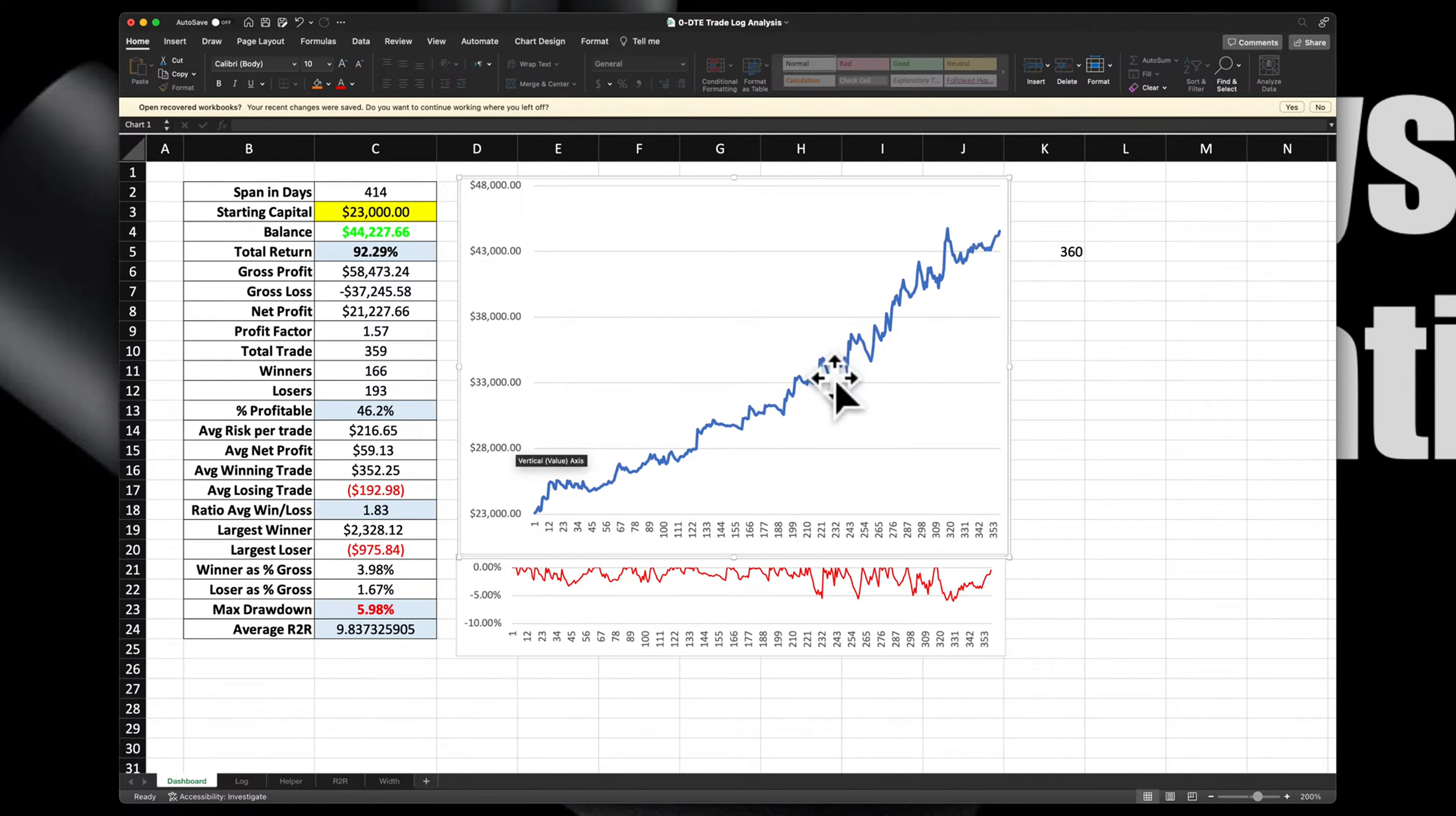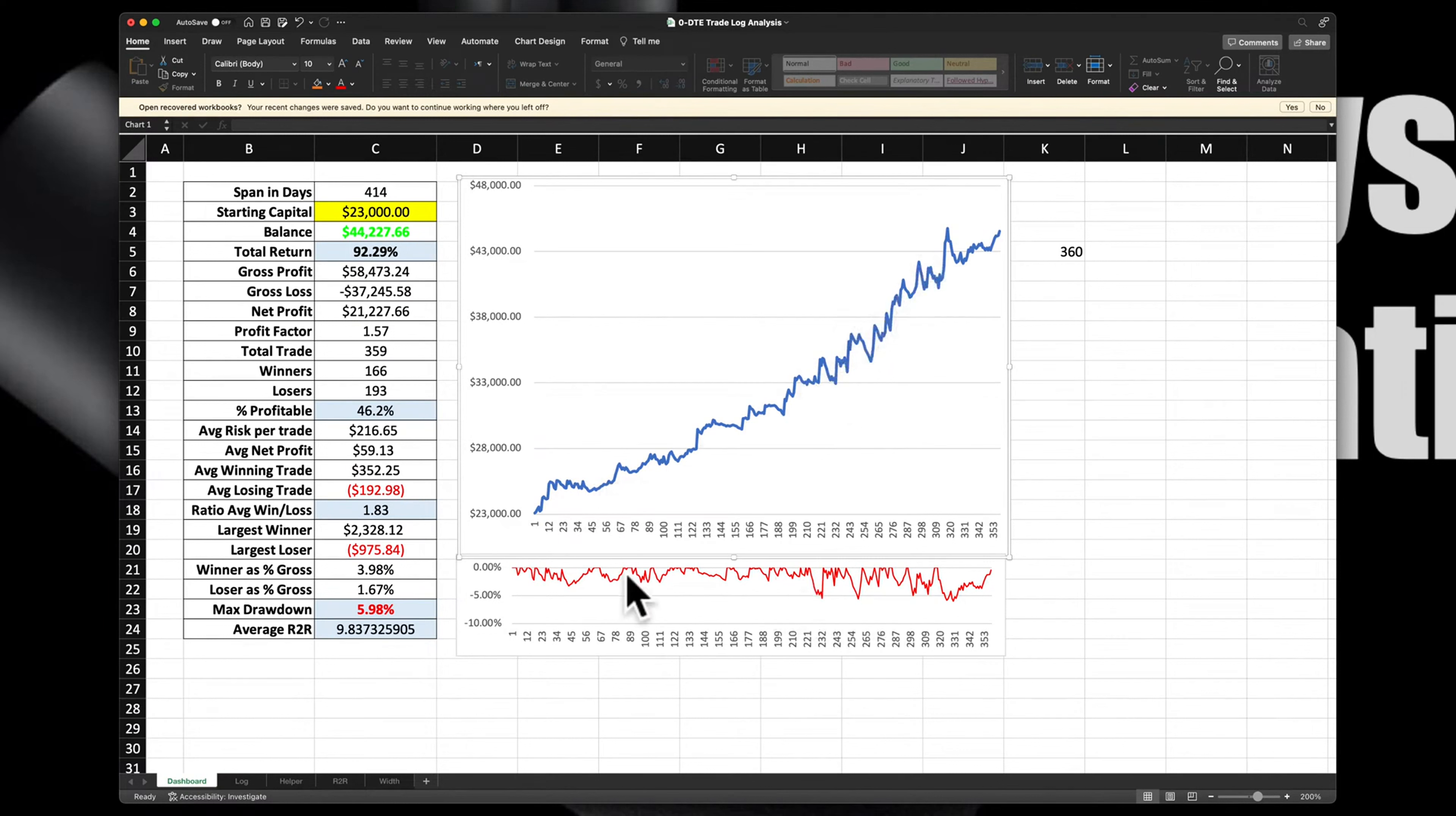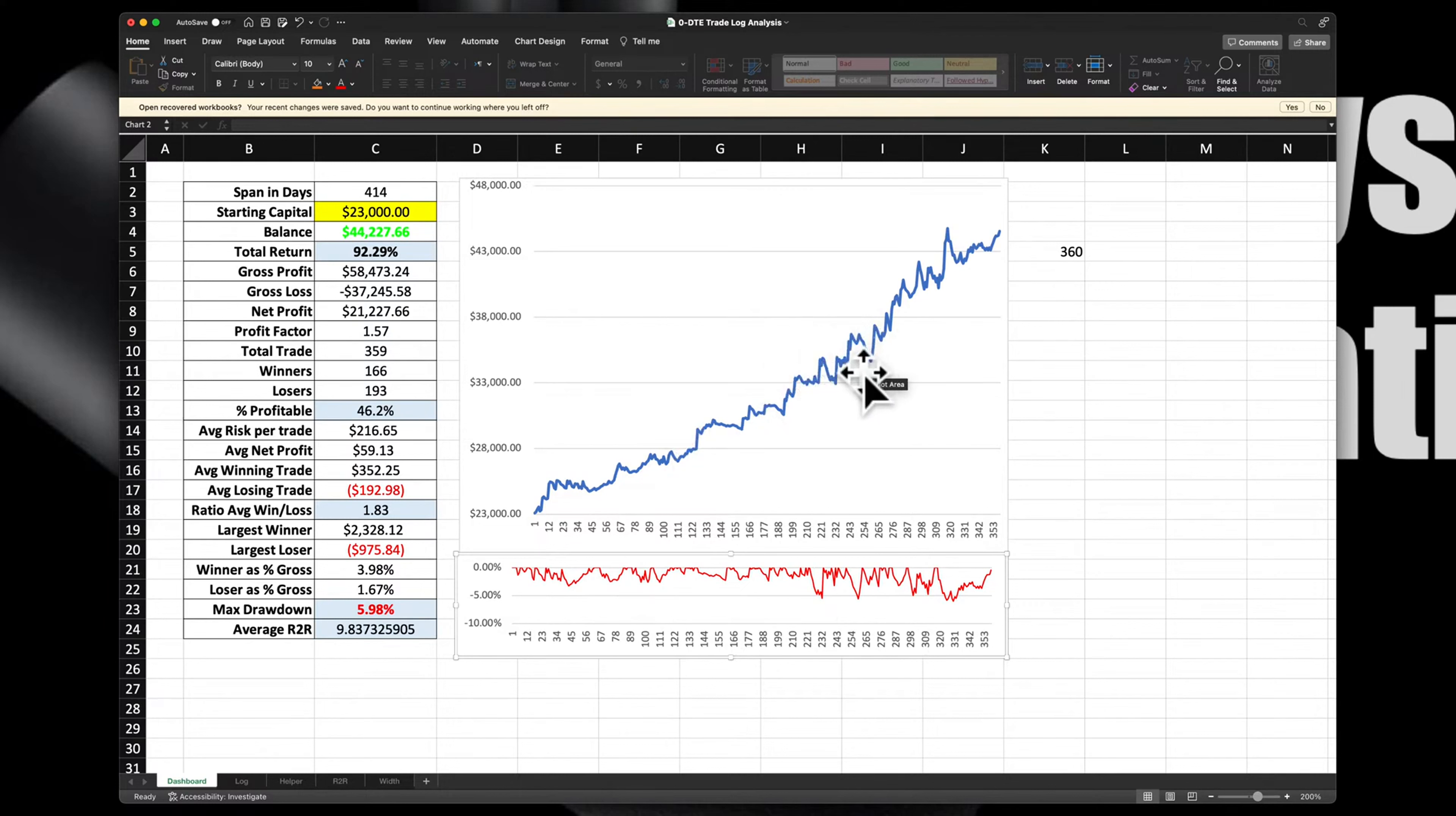Now the reason why it got a little bit volatile here as opposed to here is that there was a fundamental change in the position sizing. The position sizing went up about 50%. So not only did it get a little bit volatile, the drawdowns, this red mark, the red graph down here is the drawdowns. The drawdowns became a little bit more but still well contained within around 5%, a little over 5%. They were around 3% before.